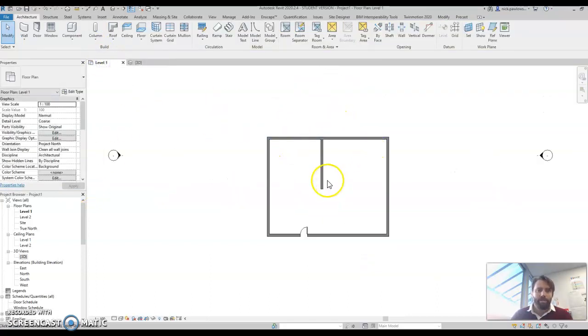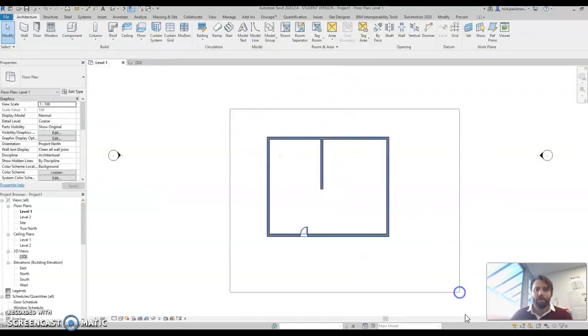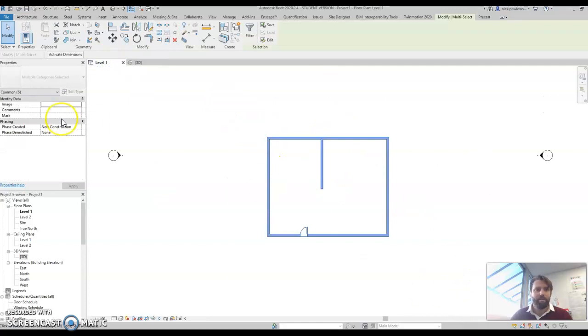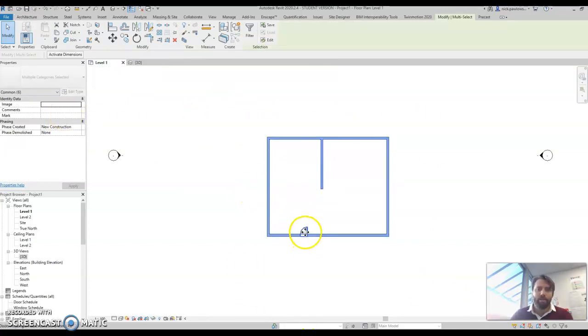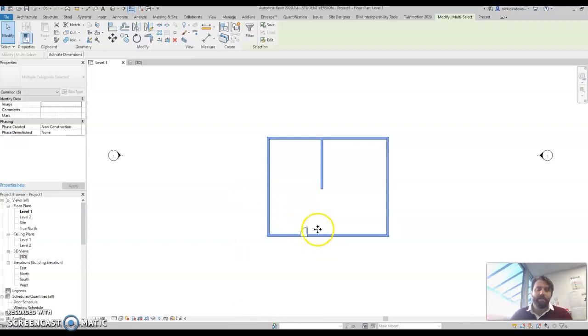What doesn't work is if you just go and select all of this stuff, because when you select all of this stuff, you select things like doors which don't have an unconnected height. They have different properties set to the walls.